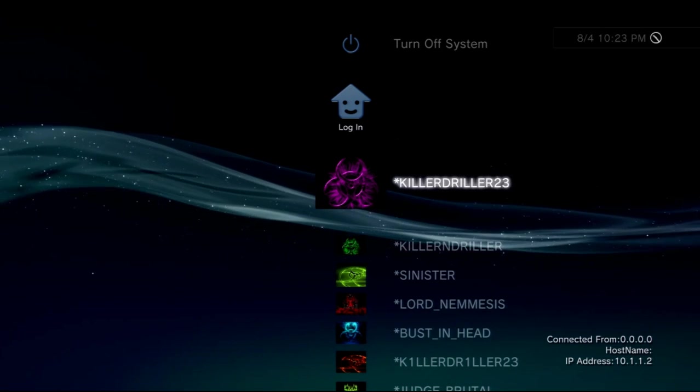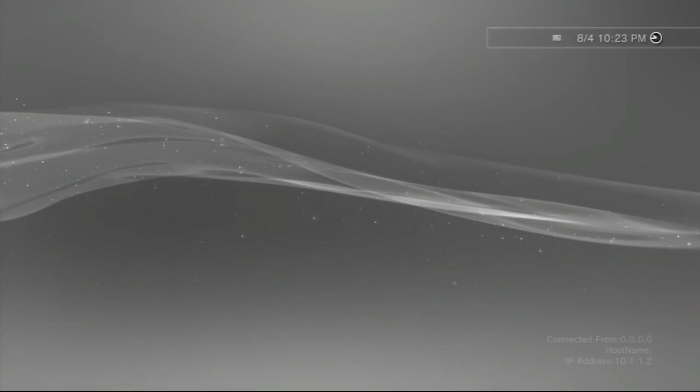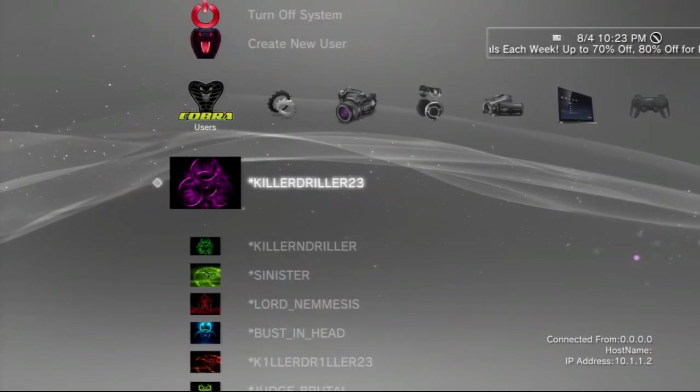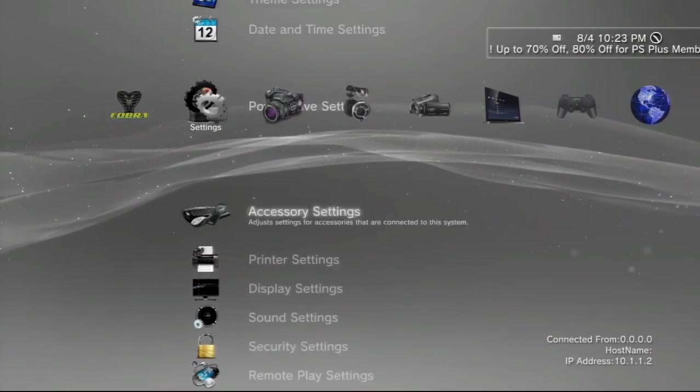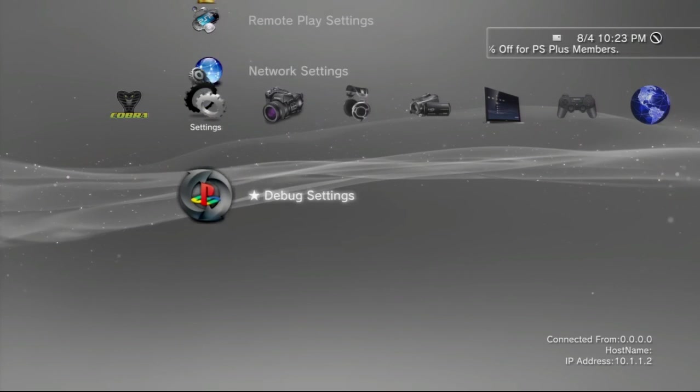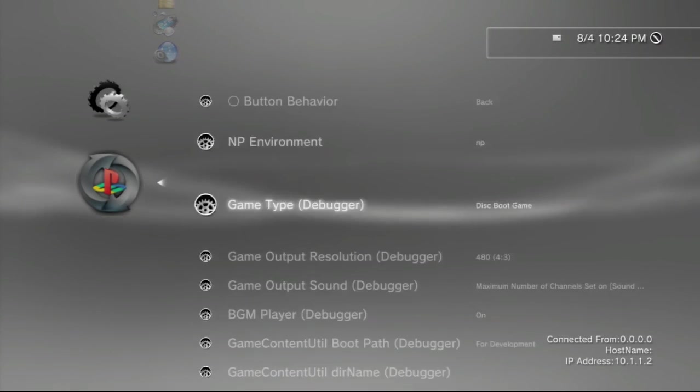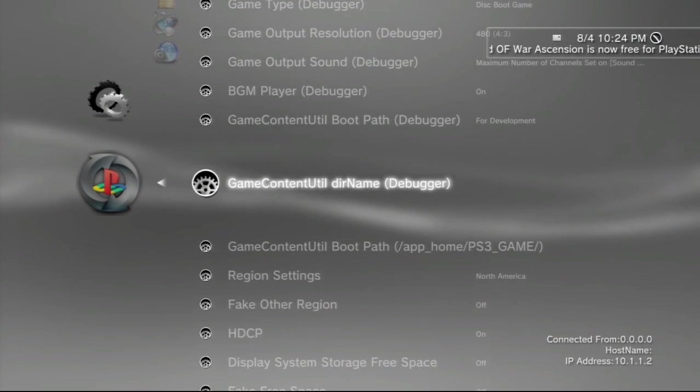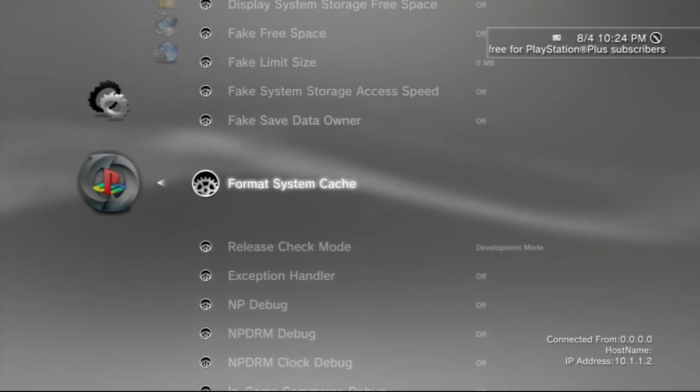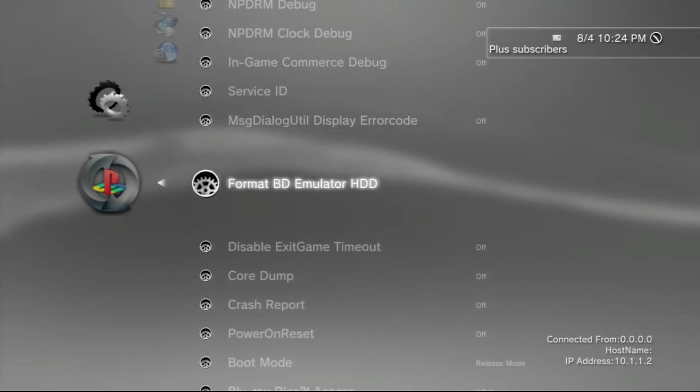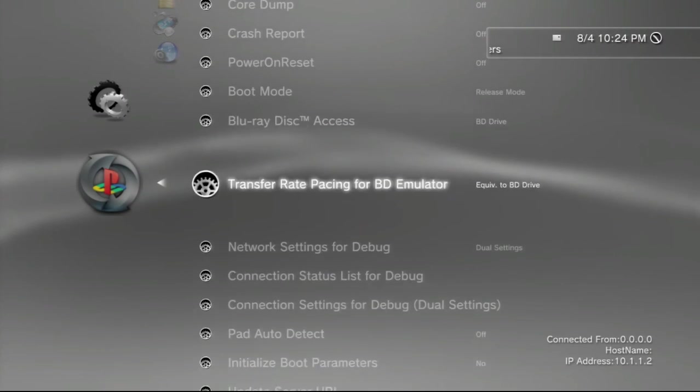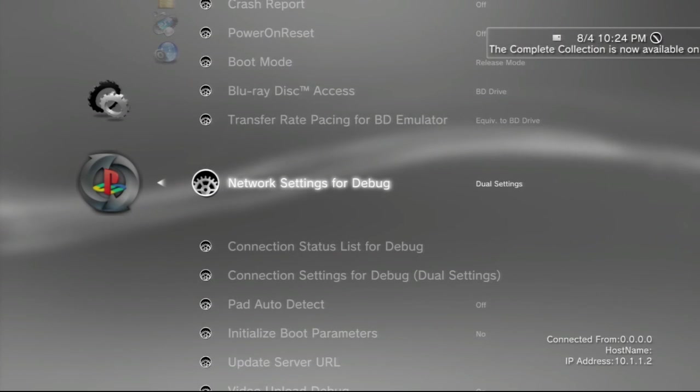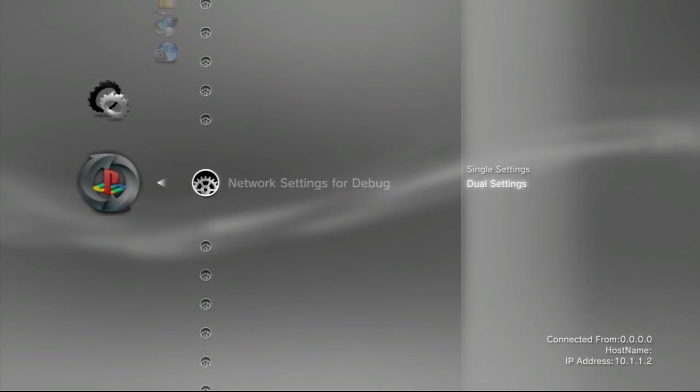Once you guys turn on your PlayStation 3 console, you're going to want to sign into your account, your profile, go to debug settings. Remember, this is for DEX consoles only, and I am on Rebug, so IDA users will have this as well. Once you're in debug settings, you're going to want to scroll down. You're going to look for a setting that says network settings for debug. Yours is probably going to say single settings, so change it to dual.